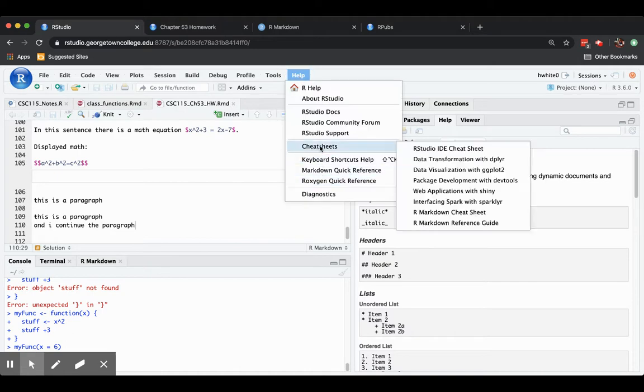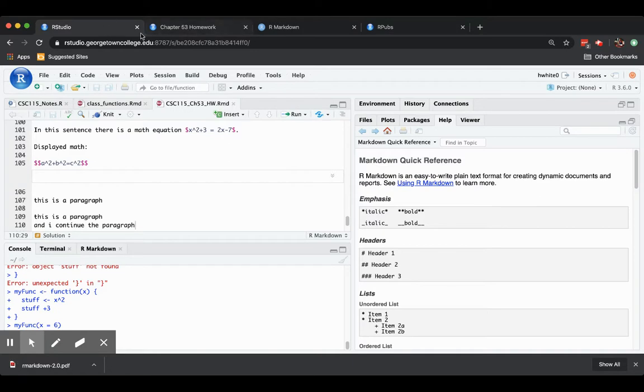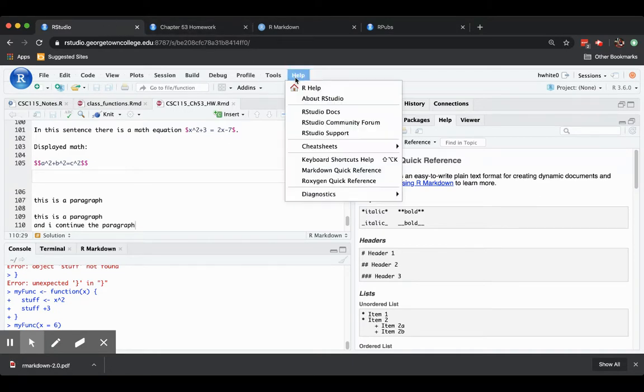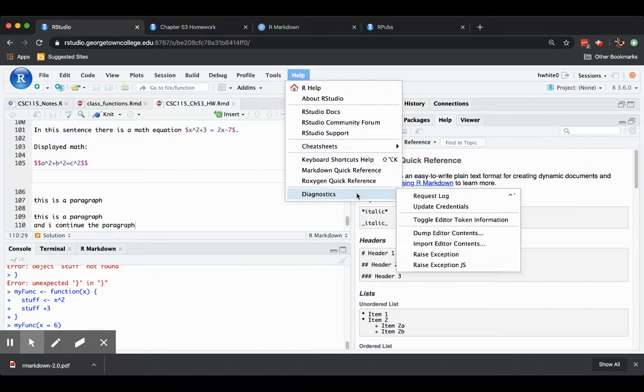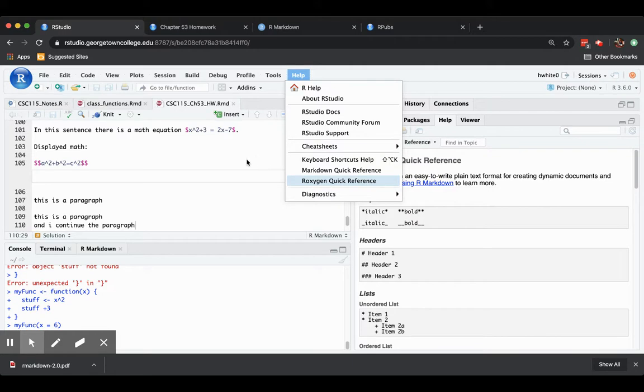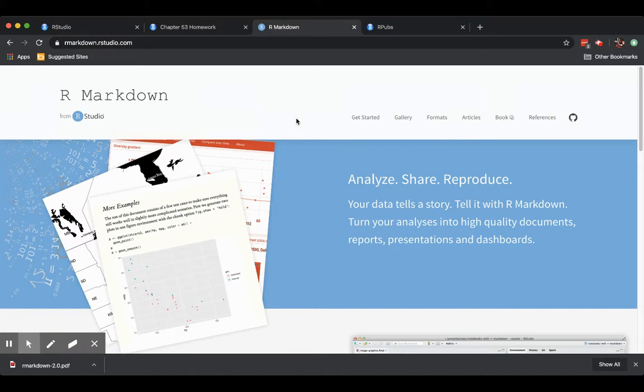You can also go for cheat sheets and go online to look at an R Markdown cheat sheet. So that just downloaded. That's very nice. You can also, if you wish, get an R Markdown reference guide as well. You can also just go online. If you were to Google R Markdown, then you would probably be taken first to this site, rmarkdown.rstudio.com, which has a great getting started guide.